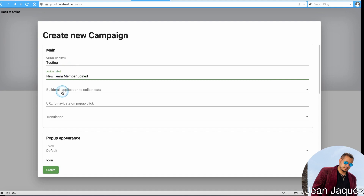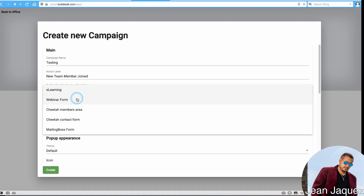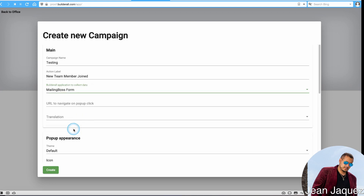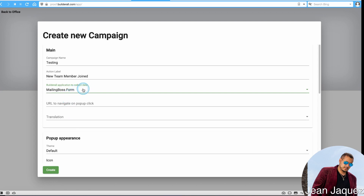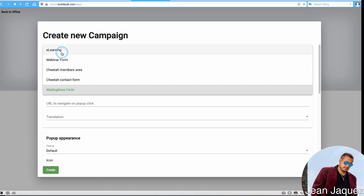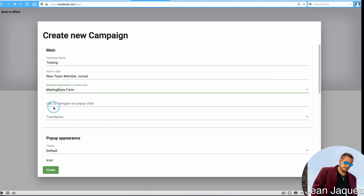Next, choose where it's going to collect information from: e-learning, a webinar form, Cheetah members area, Cheetah contact form, or Mailing Boss form. The form I have on my page is a Mailing Boss form, so I'll select that. I haven't tried it with the contact form or webinar form yet — but the Mailing Boss form is the simplest to use.